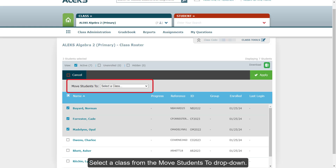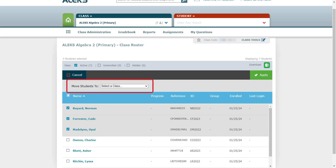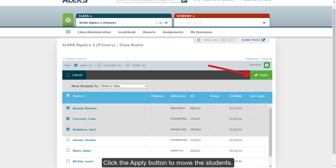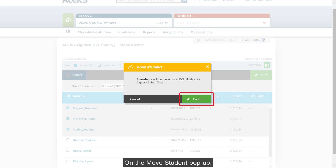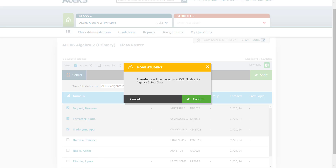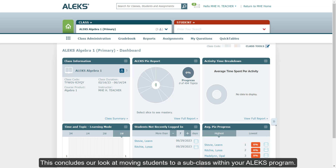Select a class from the Move Students To drop-down, then click the Apply button to move the students. On the Move Student pop-up, click the Confirm button to finalize the move.